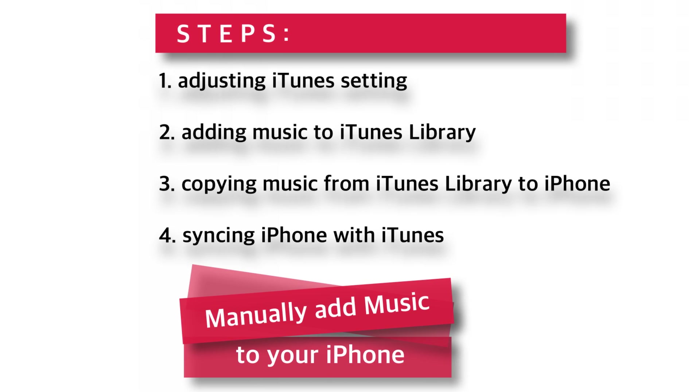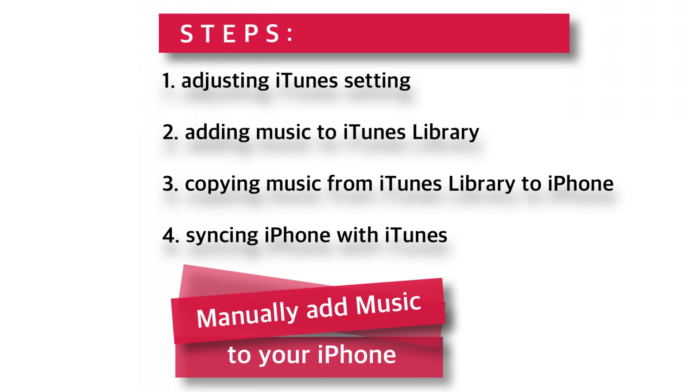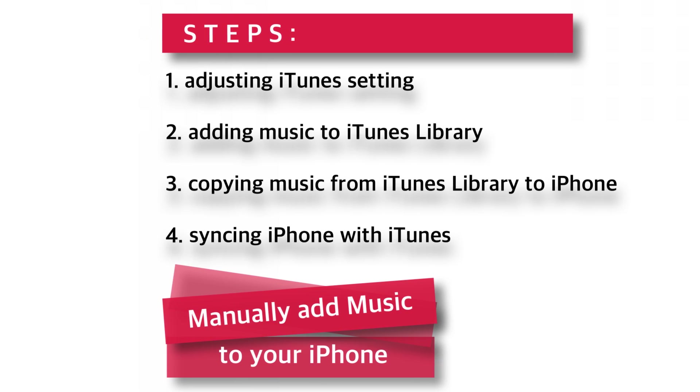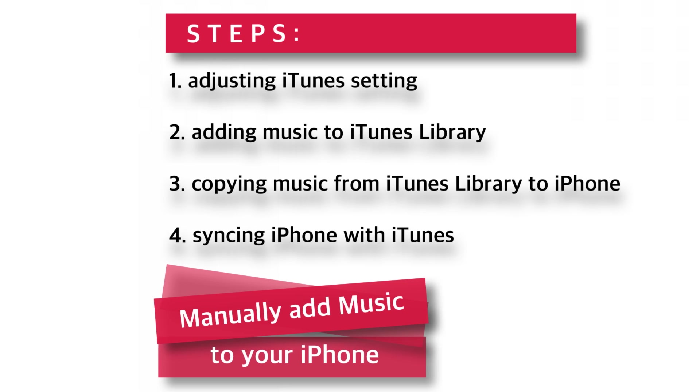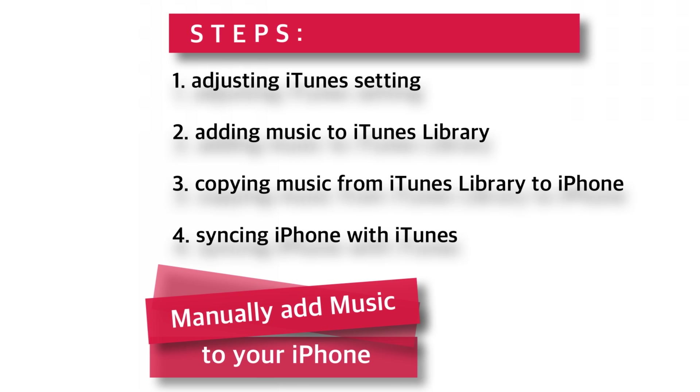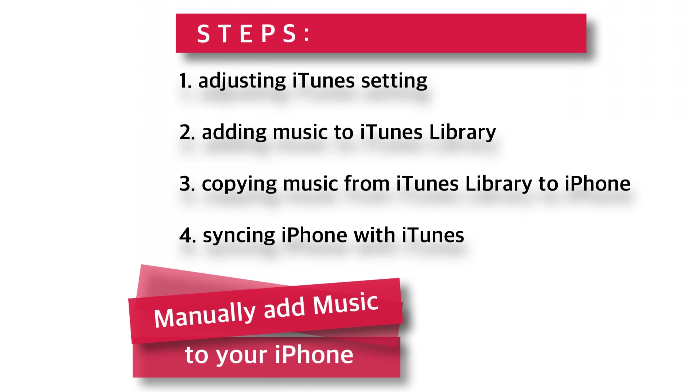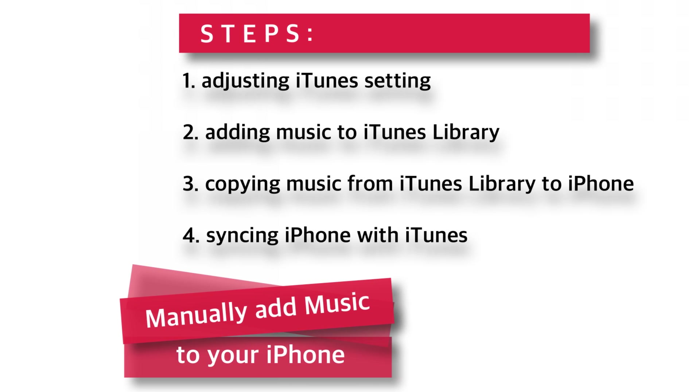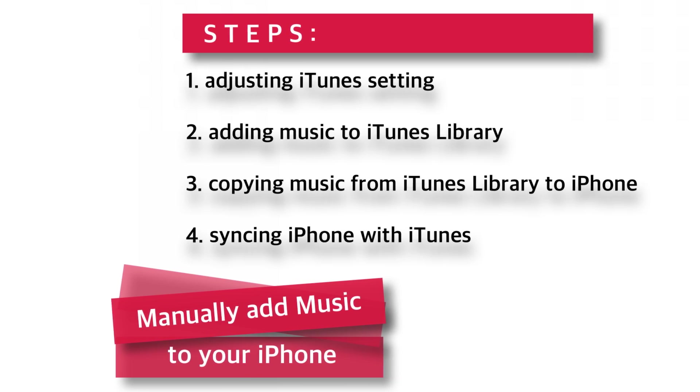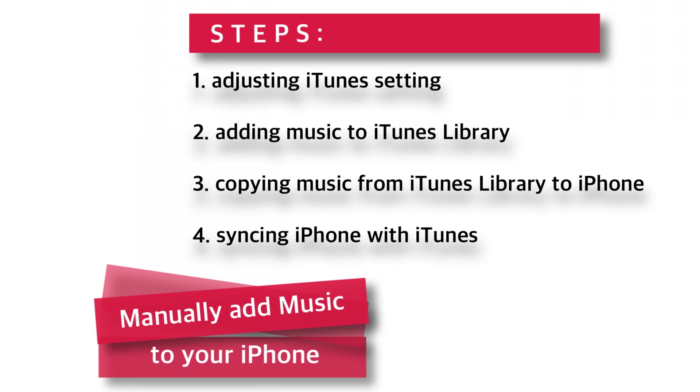This is pretty basic video but I hope it will be helpful for the people facing issues while adding their music to iPhone from computer. So without further ado, let's get started.